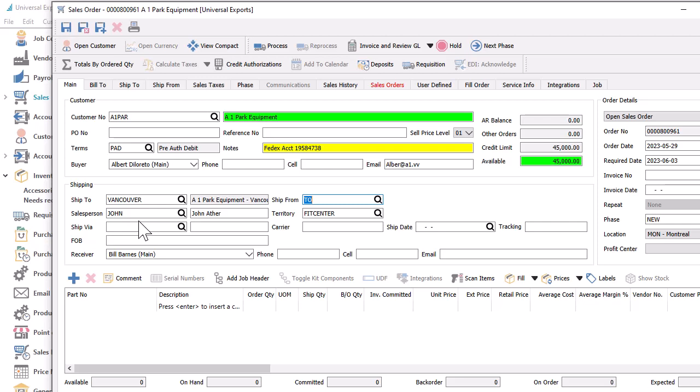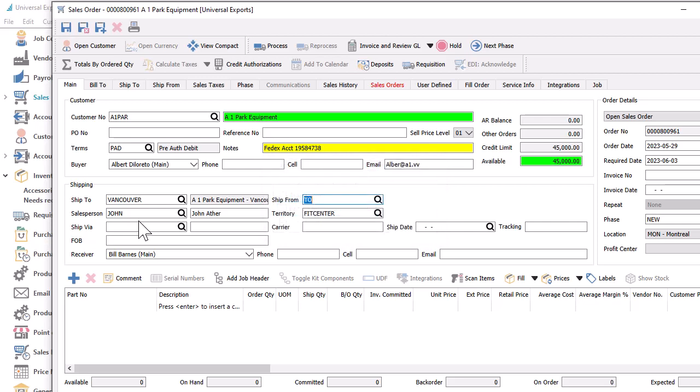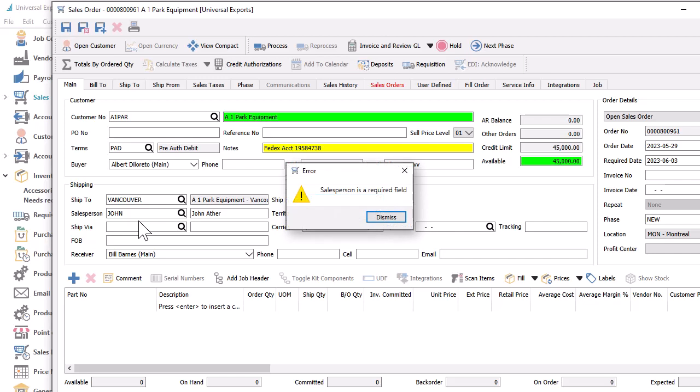If you need to ensure that every sales order has an associated salesperson, perhaps for commission reporting, there is a company setting to require salesperson on orders, so that if the field was blank and you attempt to save the order, an error message will appear.